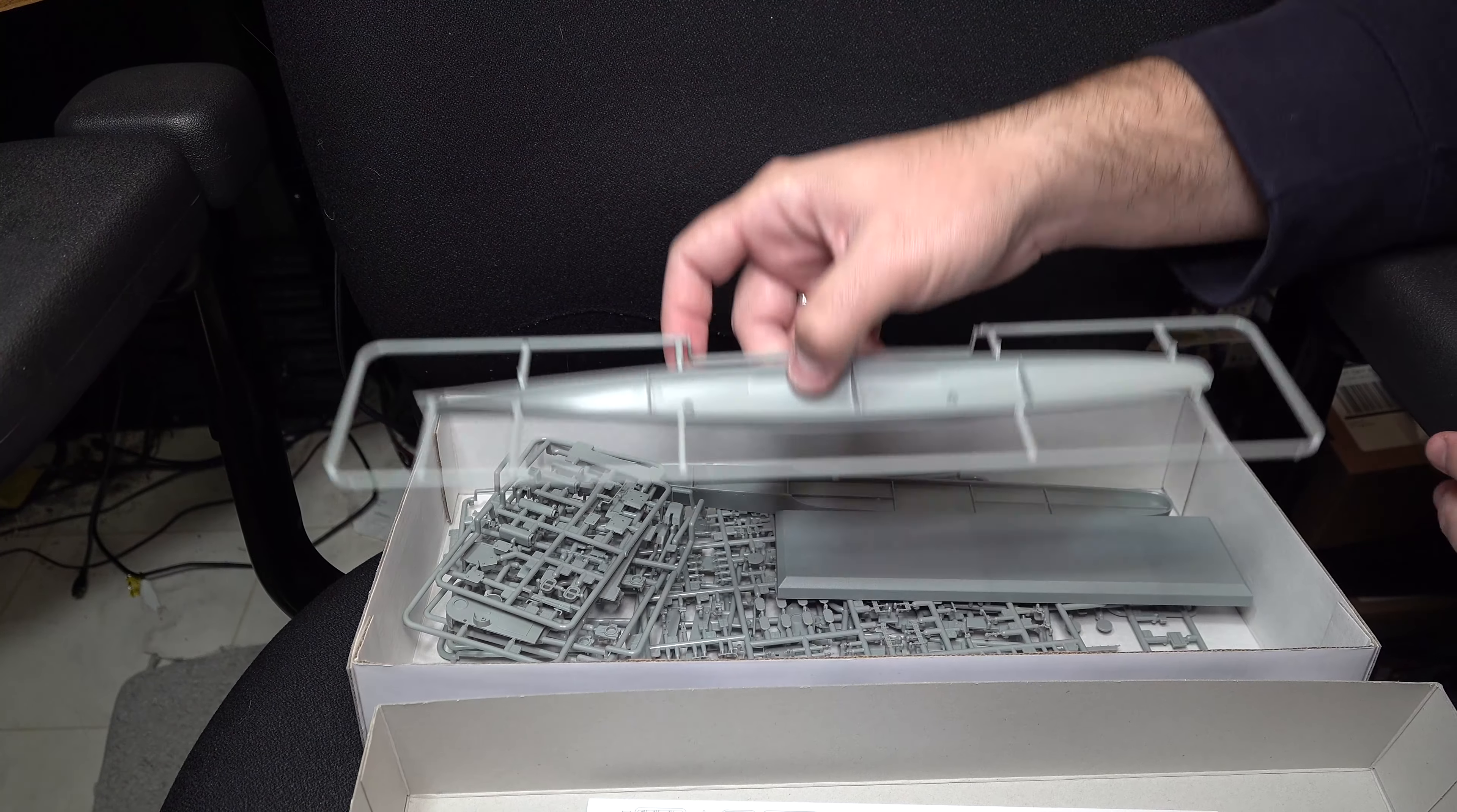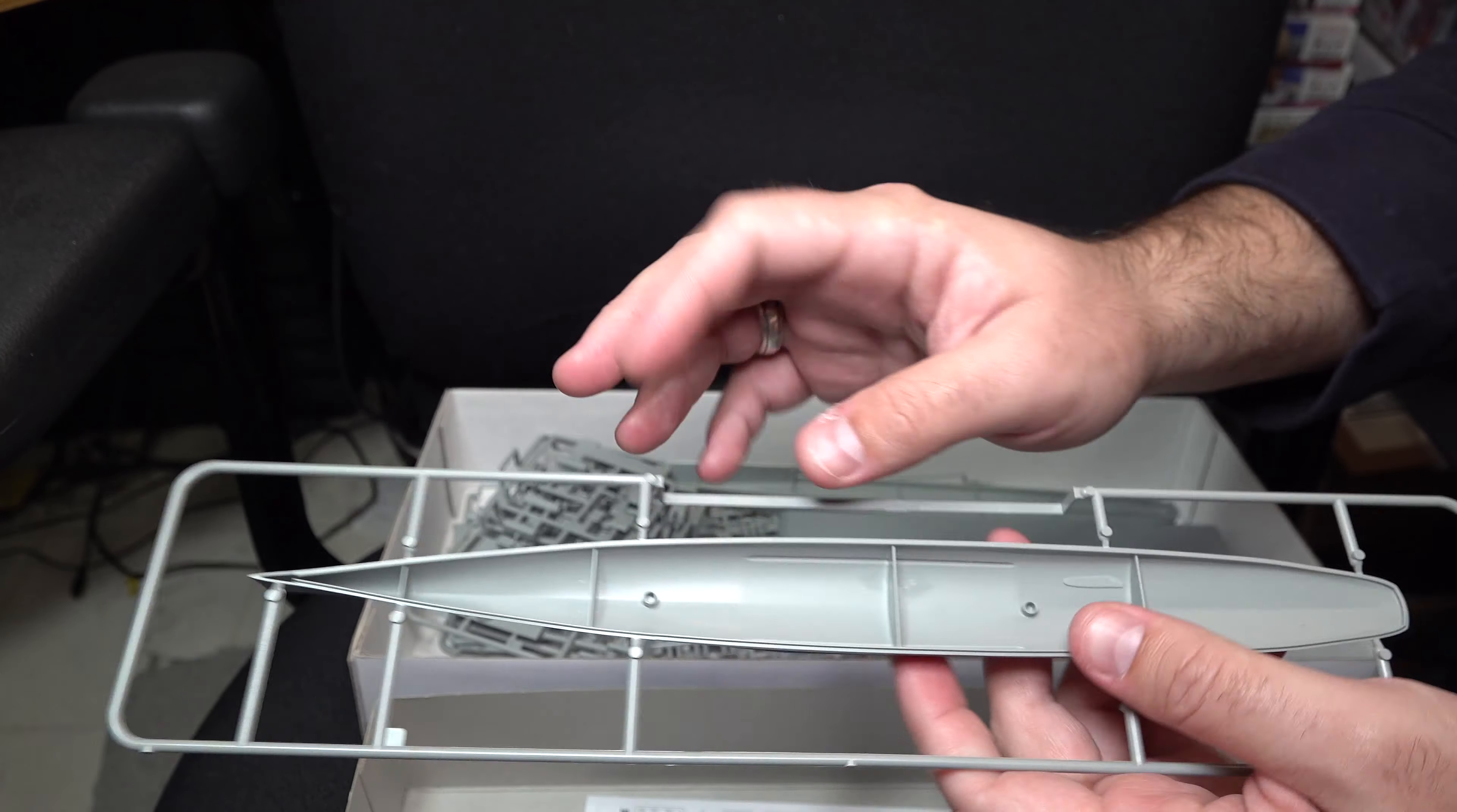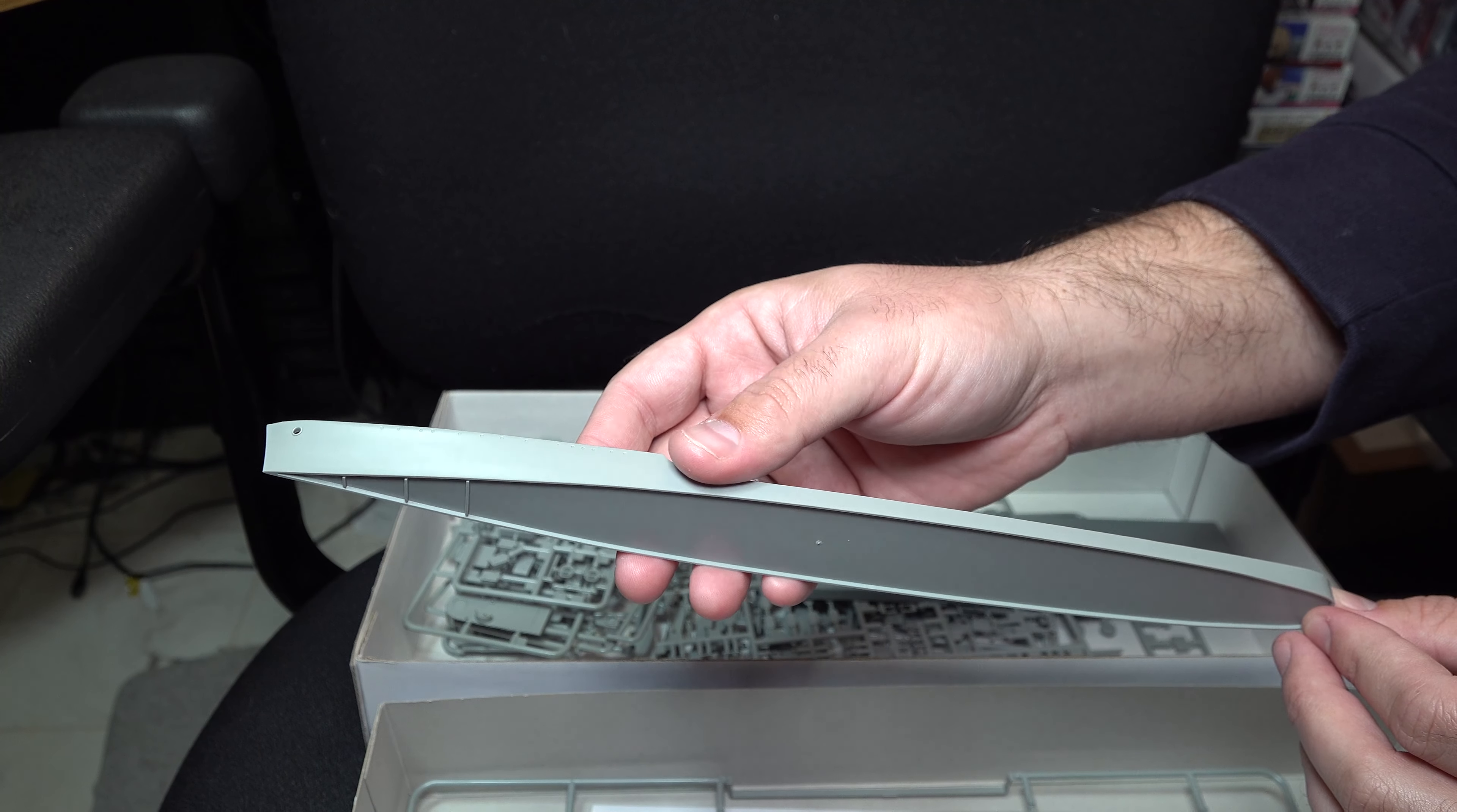Moving on, we have our main hull bottom. Overall, detailing is adequate and should provide a nice option for the full hull. You will have to drill out the mounting holes for the base, which we'll get to in a bit. Next up we've got our mid-hull section, which is nice that it does give you an option to do as either a waterline or full hull kit.